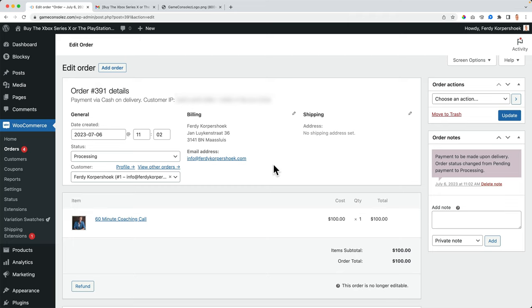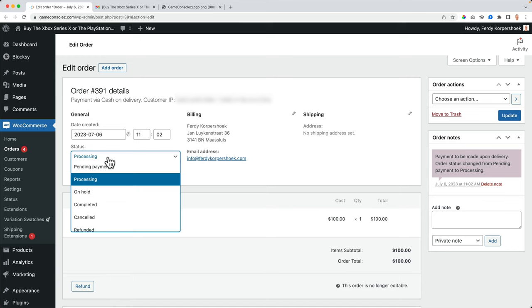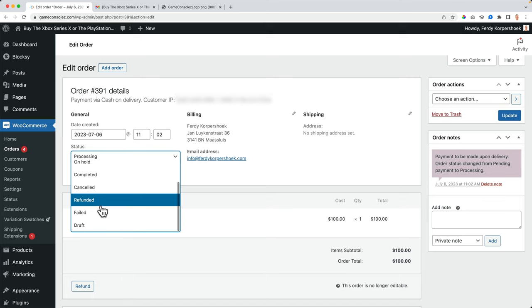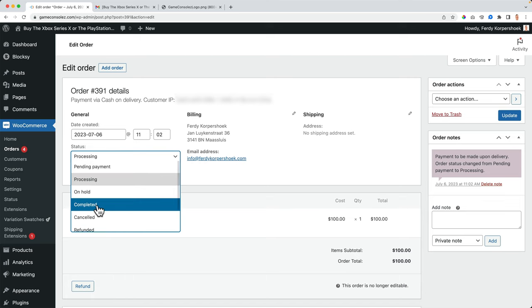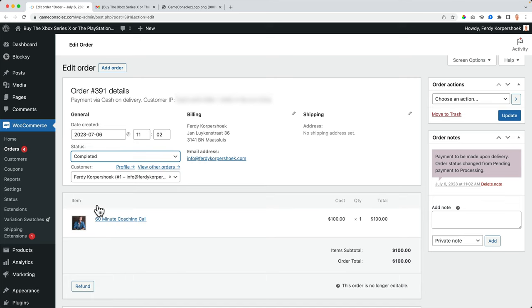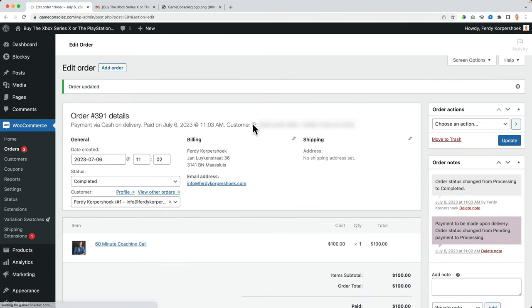I will pack it. I will go to the post office and I will send it to this address. Then I come back to my computer and I change the status to completed. I click on update.